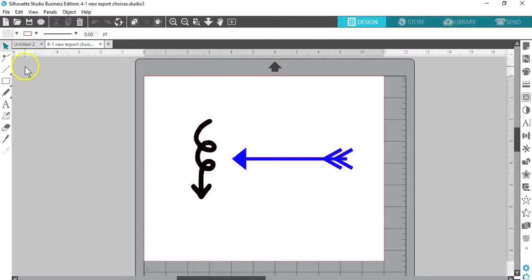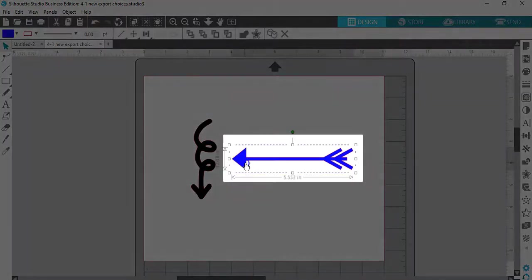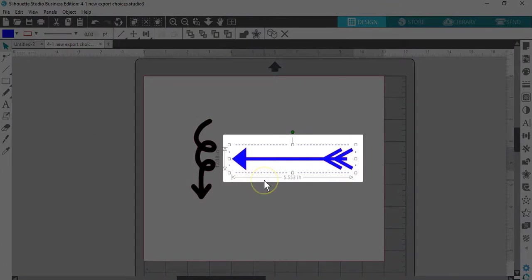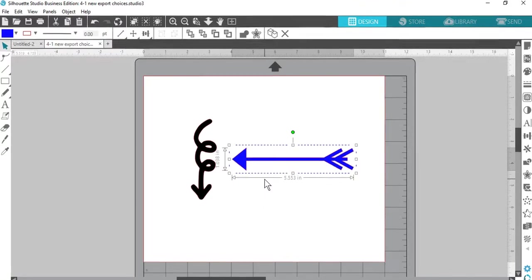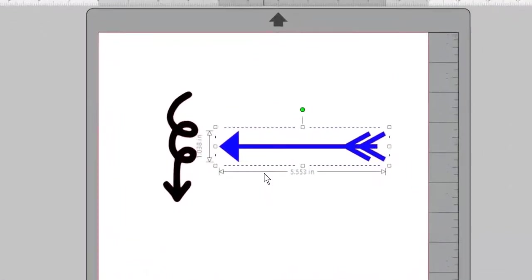You may have noticed the bounding box now shows a dotted line for designs from the Silhouette Design Store. This indicates purchased files that cannot be exported in SVG or PDF format and is a protection for Silhouette designers.